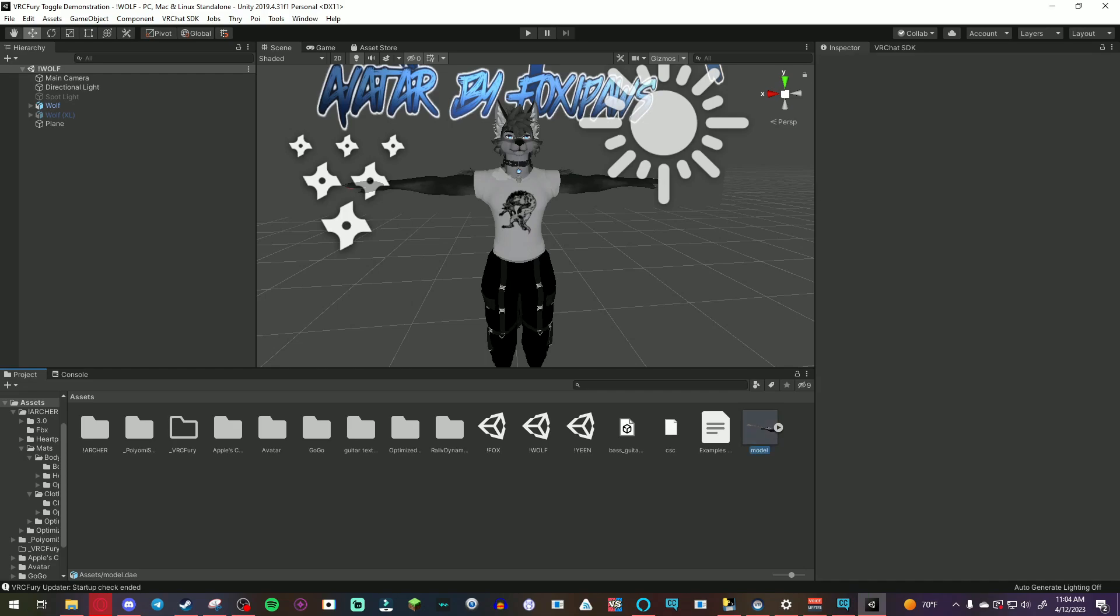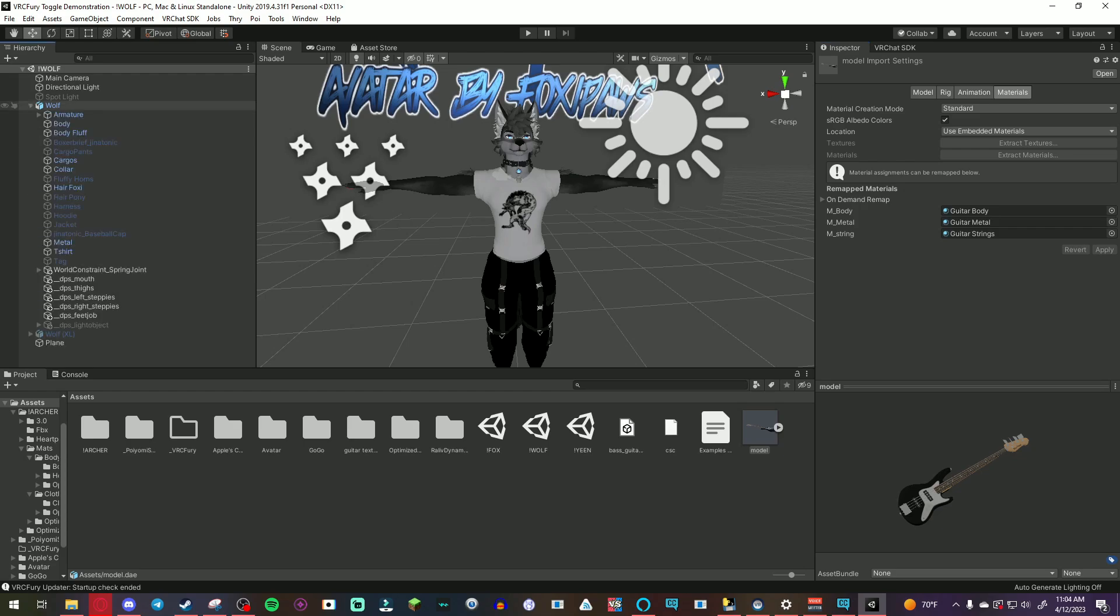So for a demonstration I got this bass guitar 3D model that I'm gonna use. I can show you how to toggle on the guitar and toggle off and VRC Fury does all of that for you, it makes the toggling scripts and all that. It's even hard for me to explain. Alright let's get started.